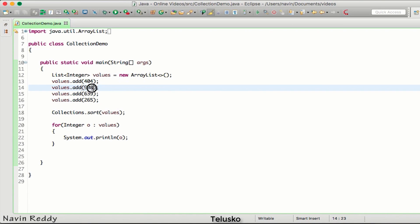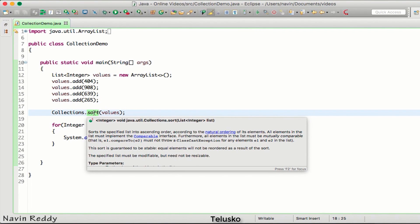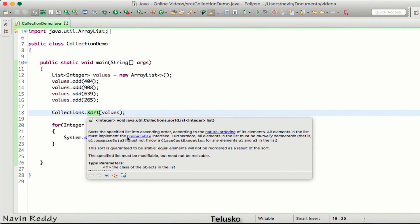To understand how sort works, let's go to the Integer class. When you say collections.sort and you're passing values, sort doesn't know on what logic you want to sort. You can see it says it sorts the specified list of values by natural ordering, and it uses something called the Comparable interface to do that.